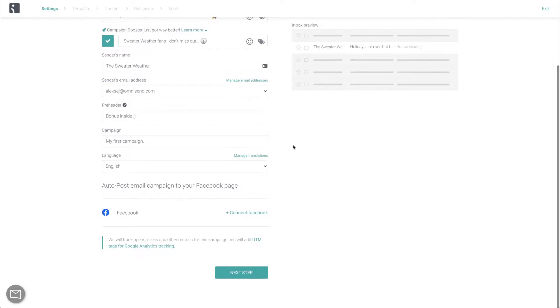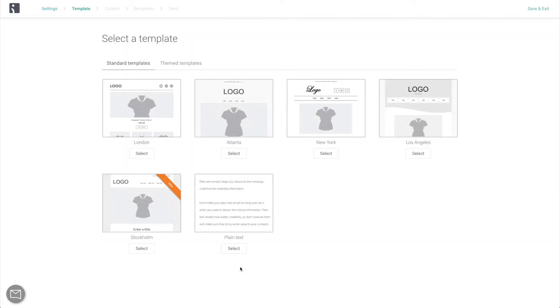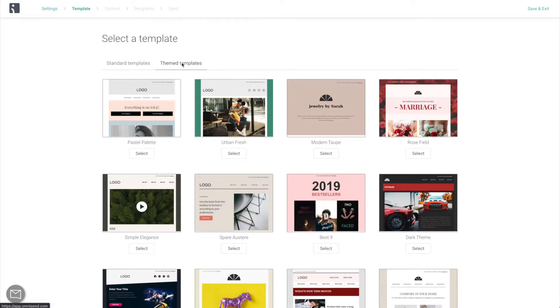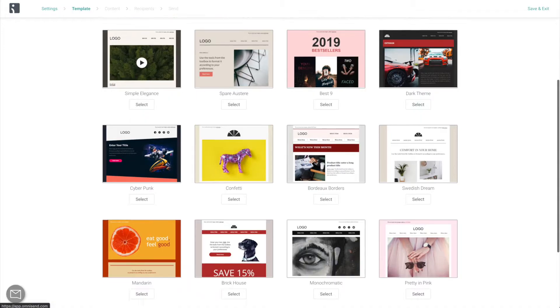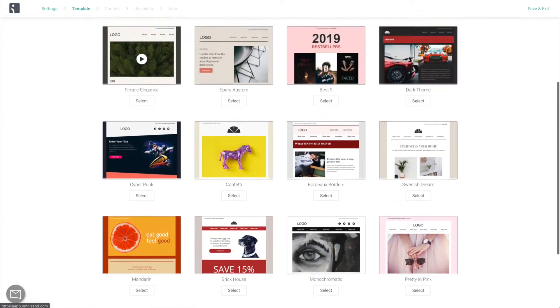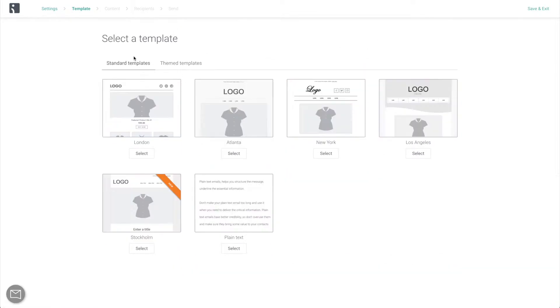The next step is going to take you to our wide selection of standard and themed templates. This is also where you're going to find your saved templates, more on that later. For now, browse through these to get some inspiration, and select the one that you want to start with.